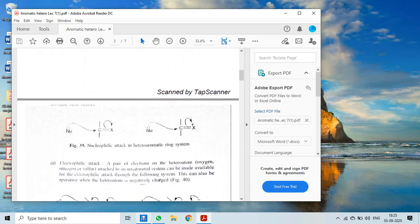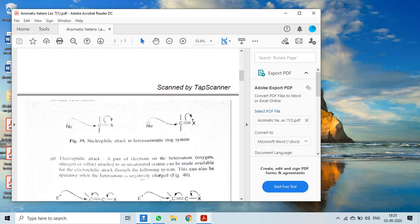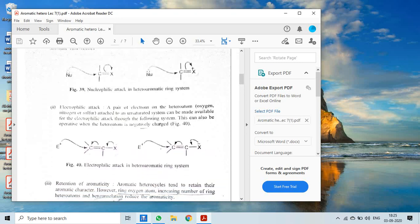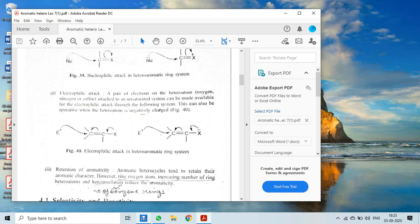As shown in figure 39, the electron density of the heteroatom gets shifted and the carbon becomes deficient. Therefore, the nucleophile will easily attack the electron-deficient carbon.